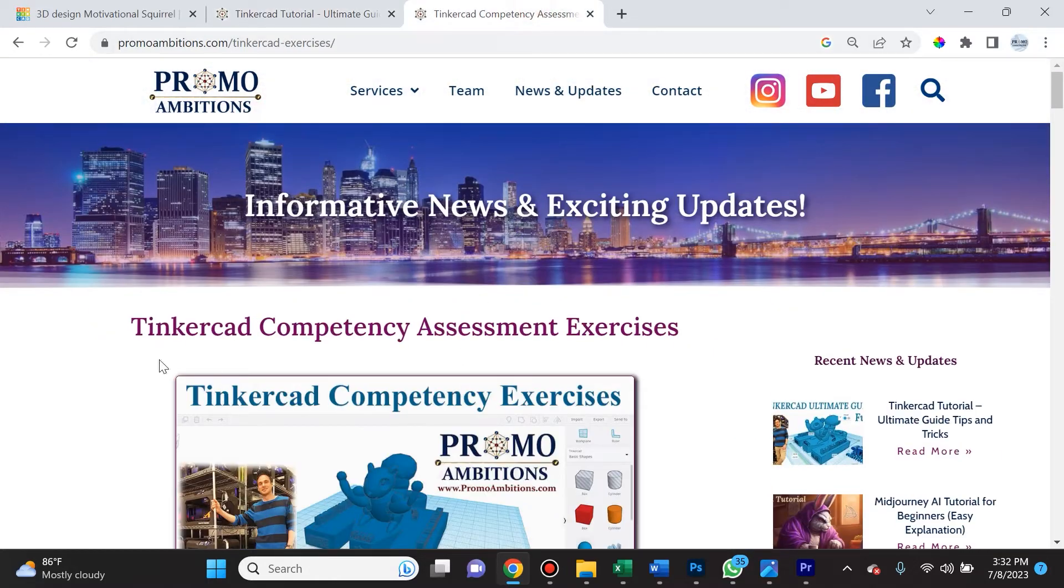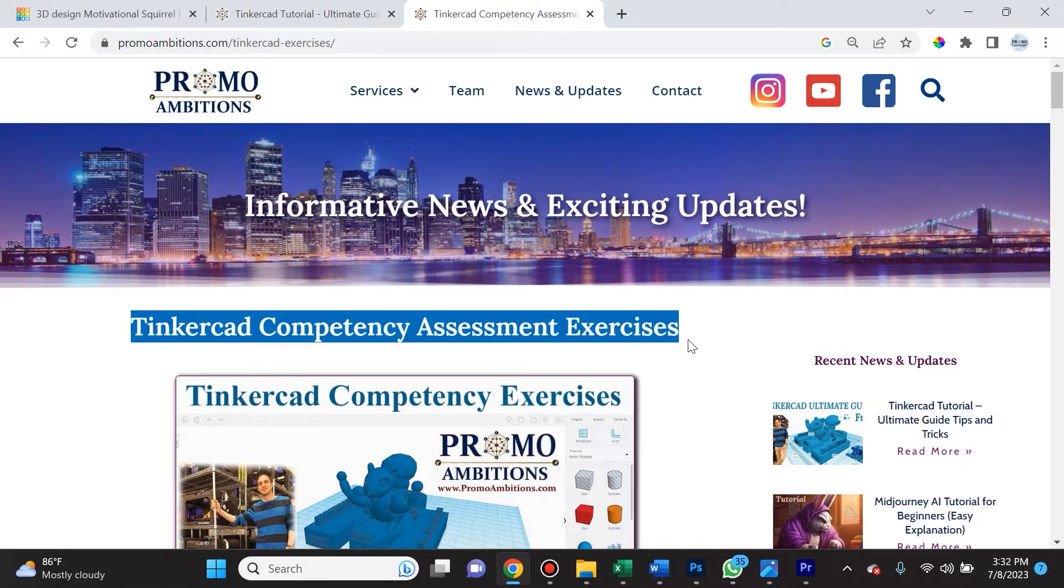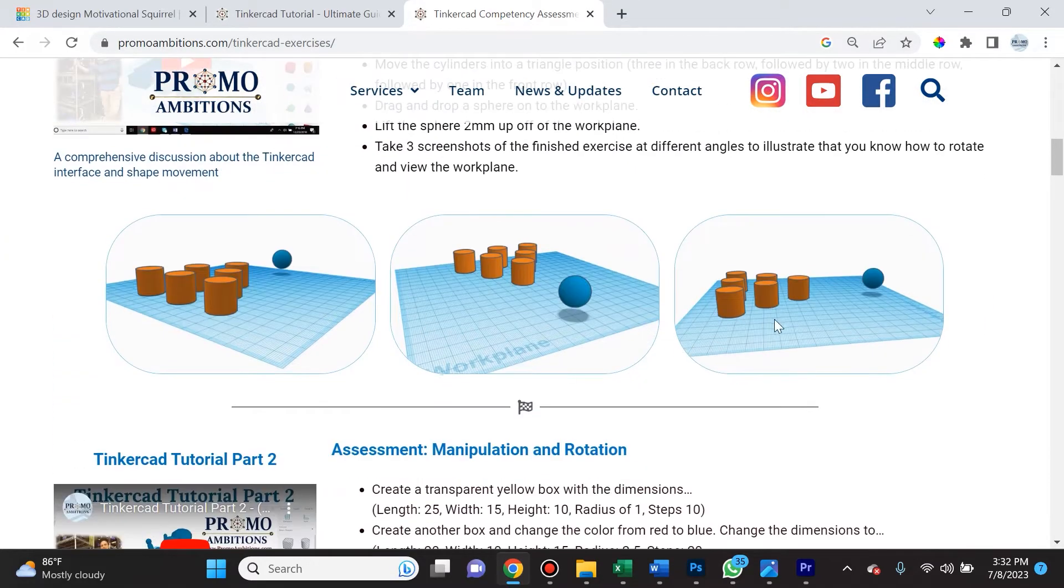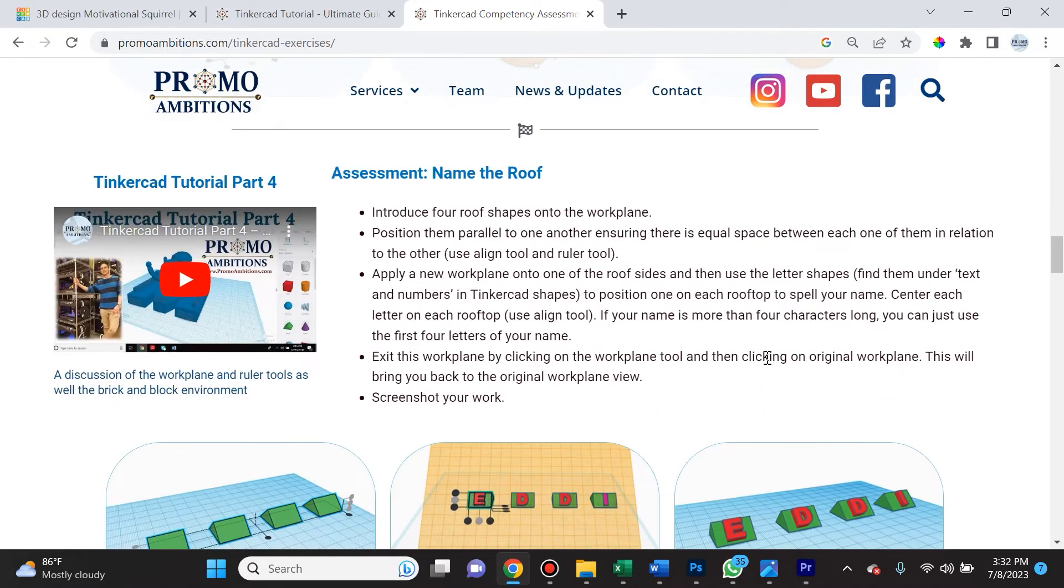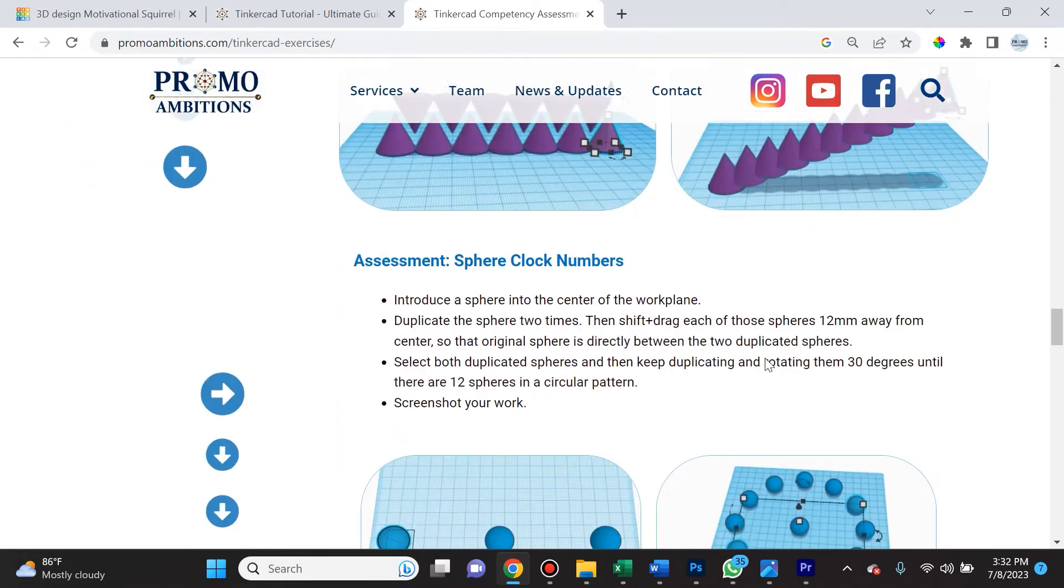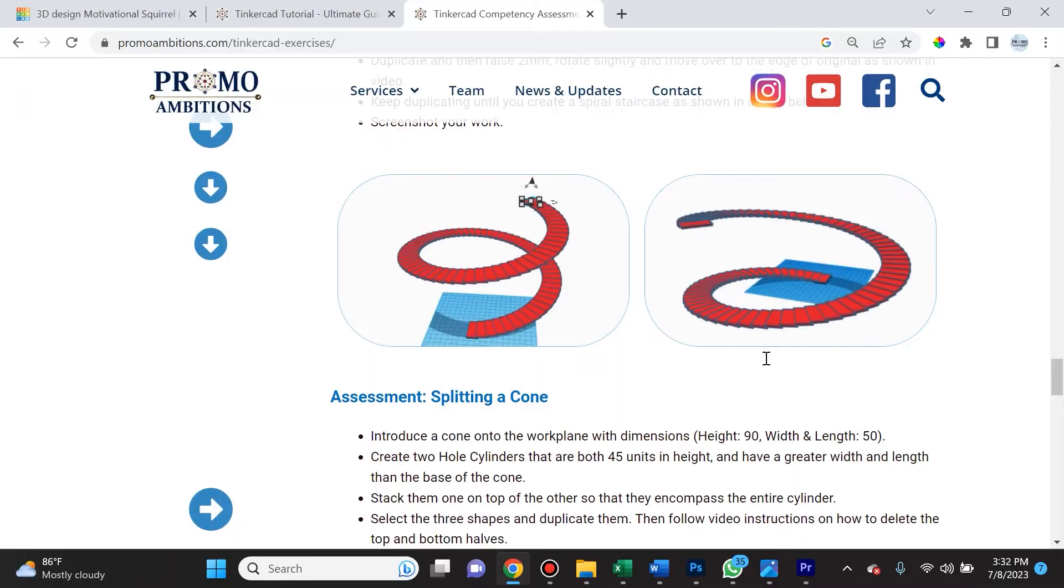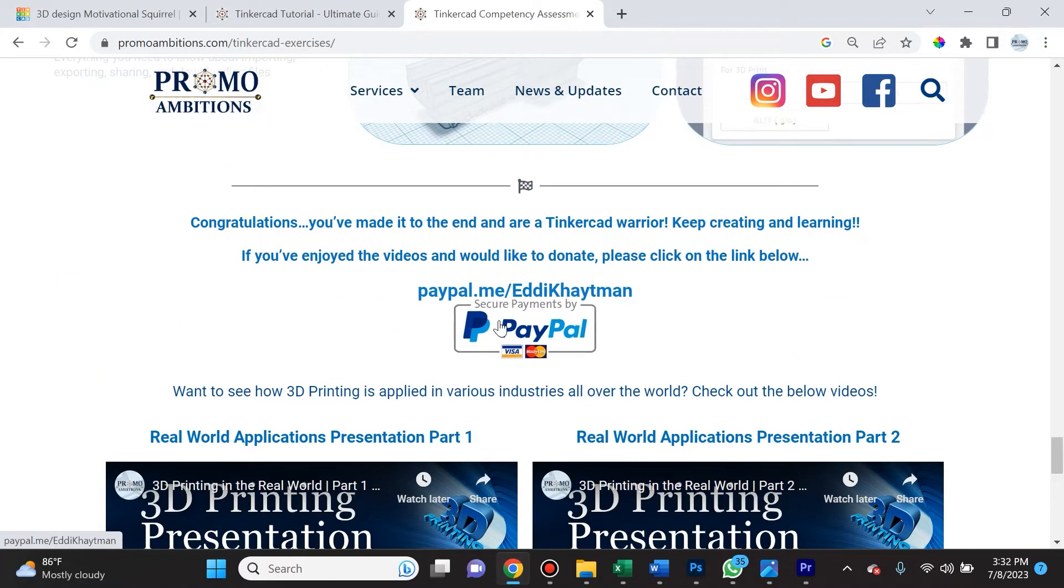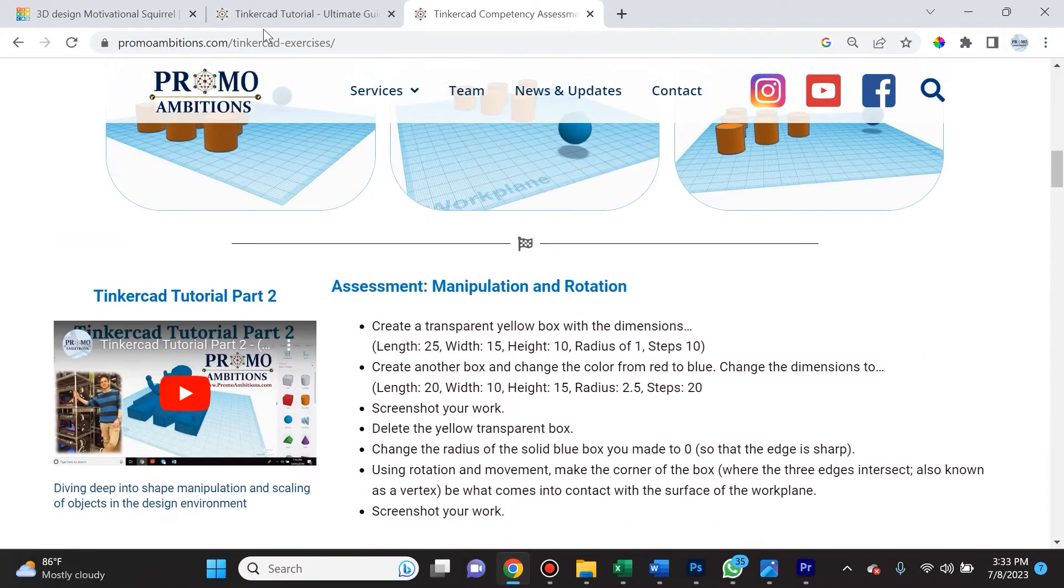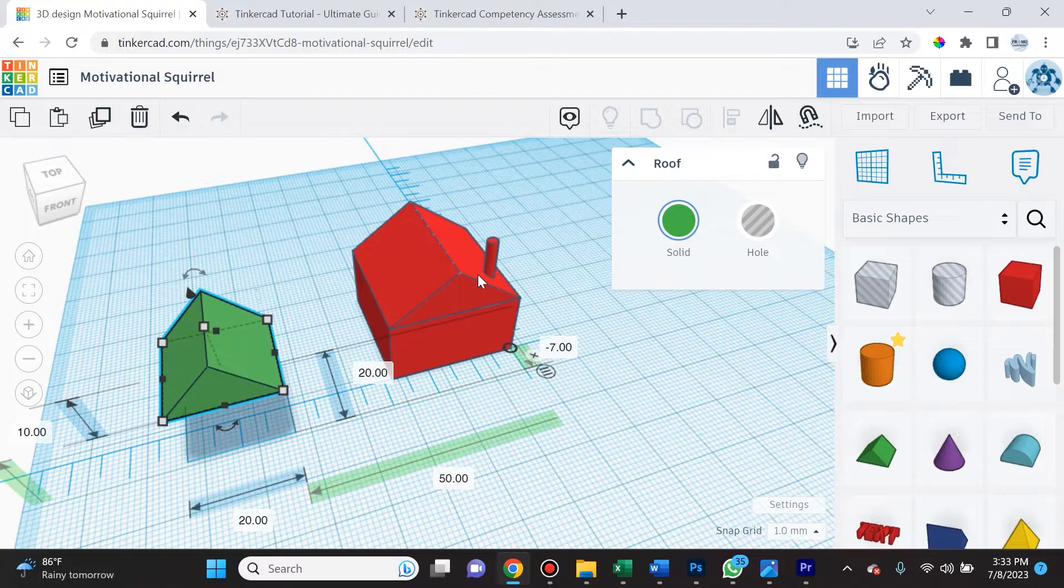I also want to remind you that I created Tinkercad competency assessment exercises, where you can put to the test what you've learned in these videos. So if you're an educator and you're appreciating this and teaching your classroom with it, please do consider leaving a donation. Let's jump right into it and cover linear and circular patterns as well as slicing.